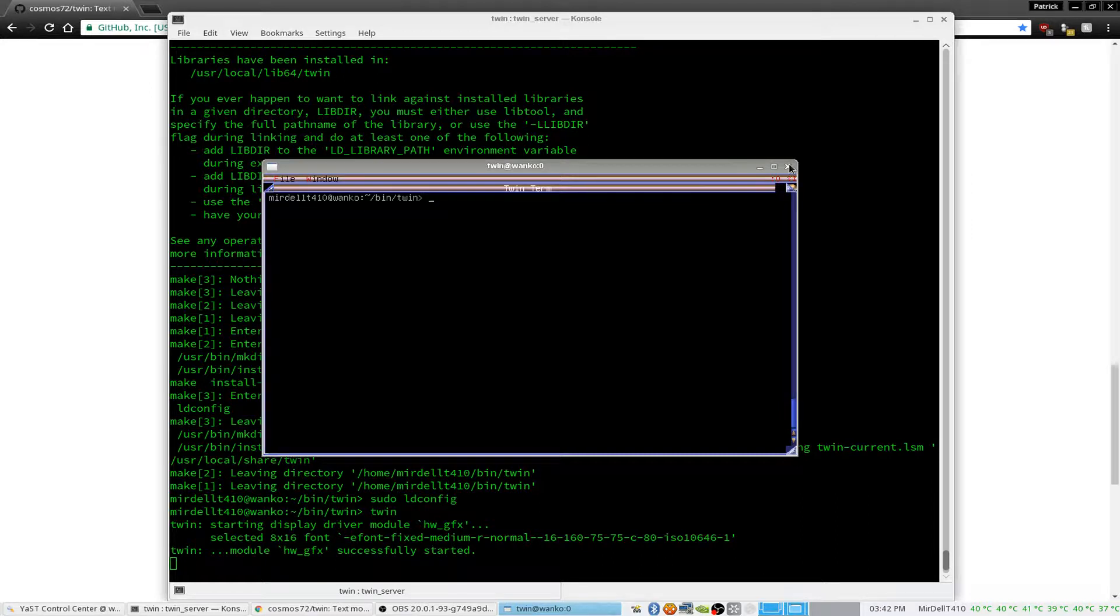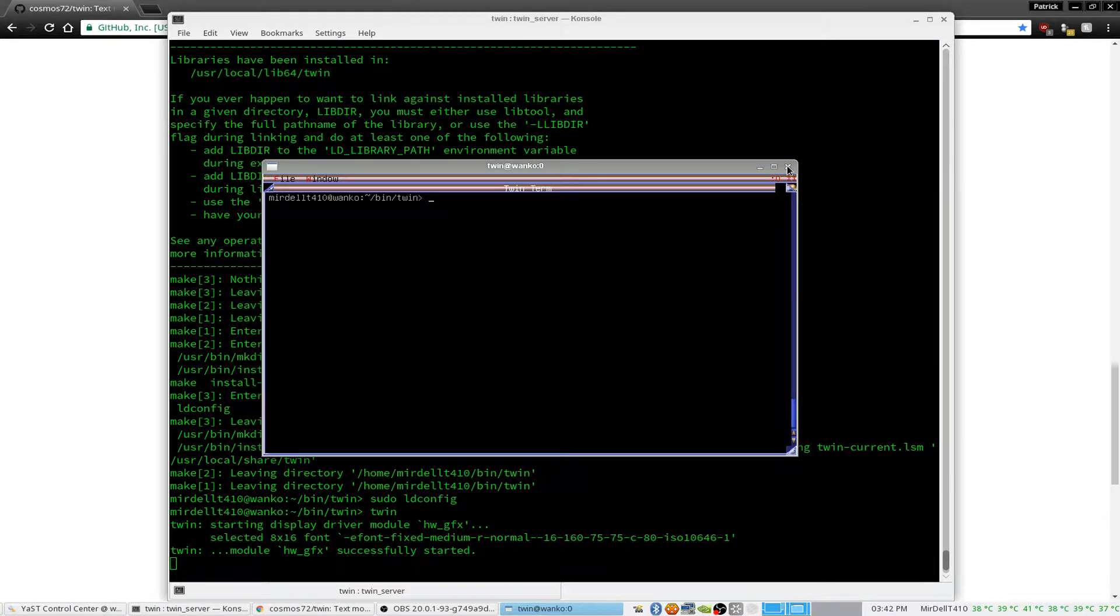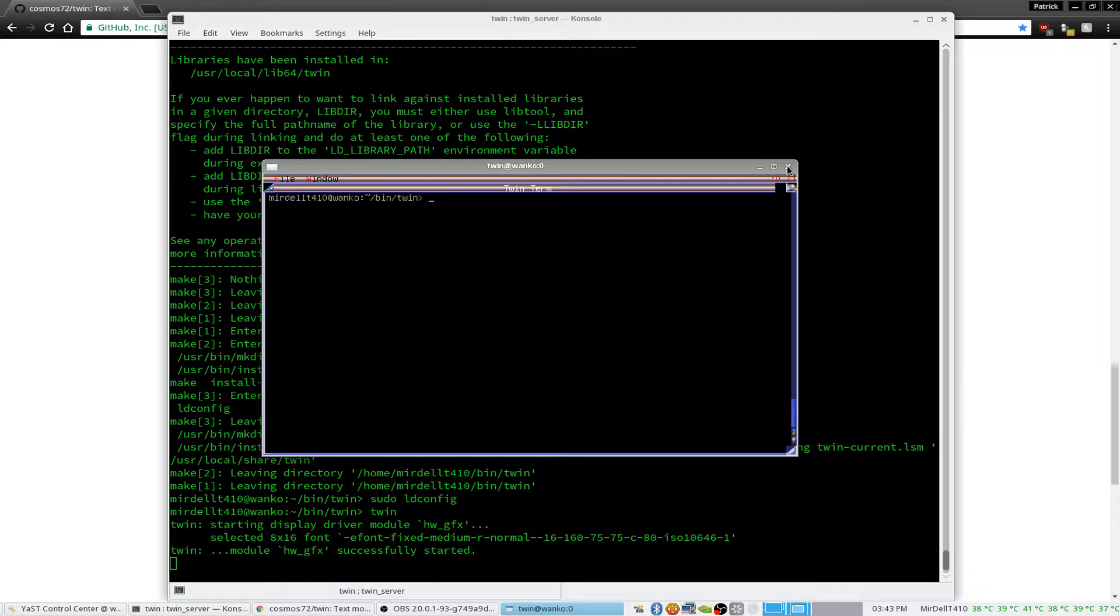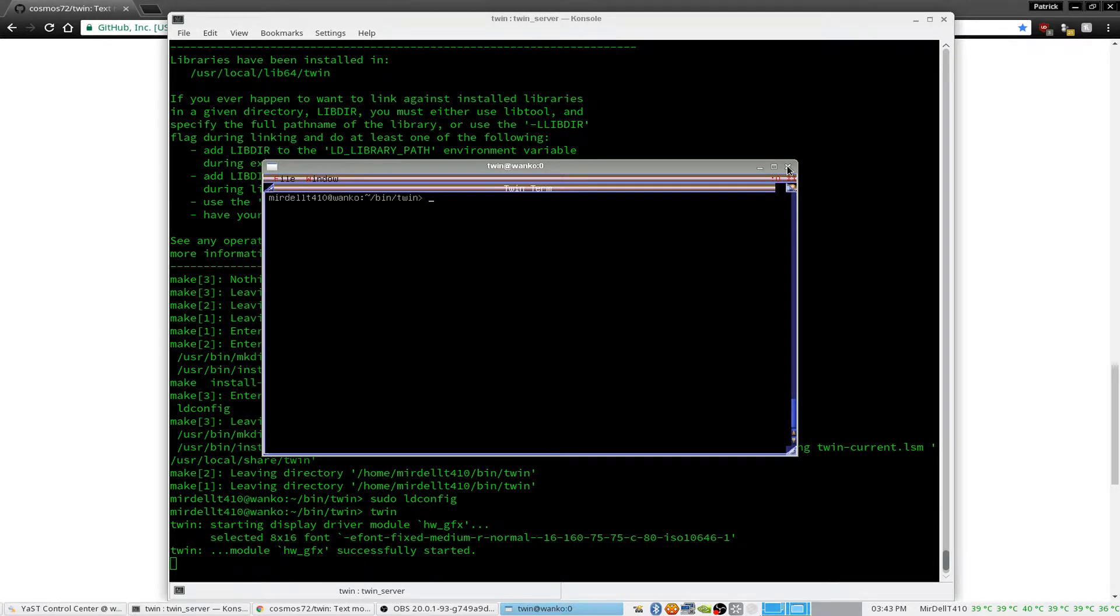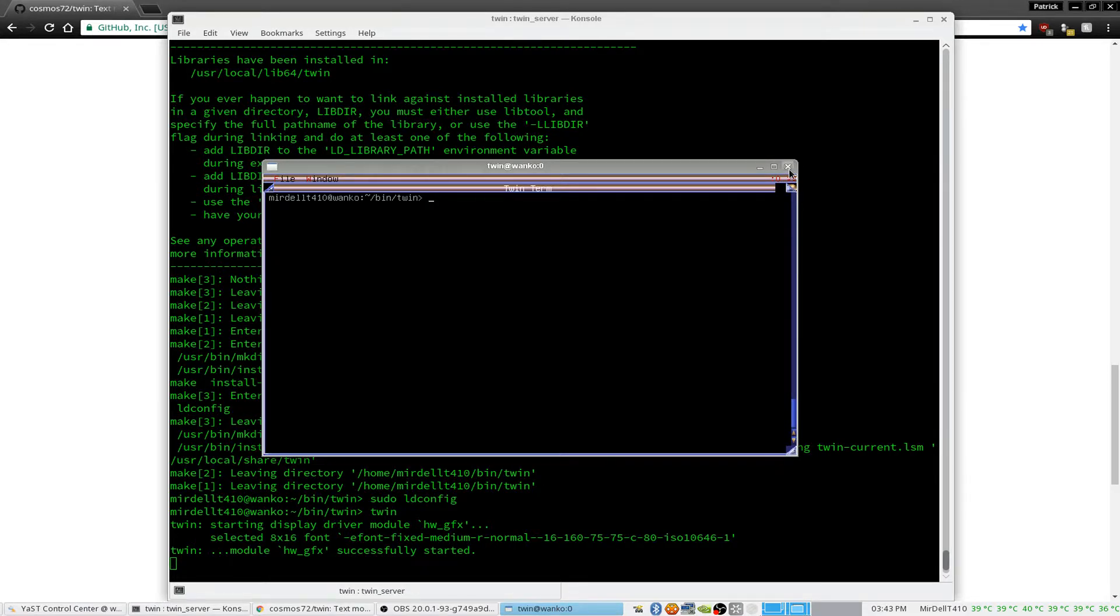I do not have a machine currently connected to the network with TWIN compiled. Otherwise, I'd SSH into that. But that is how you install TWIN.